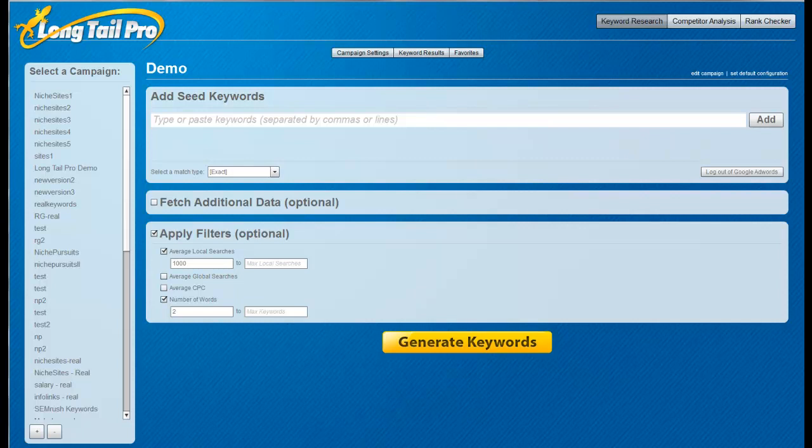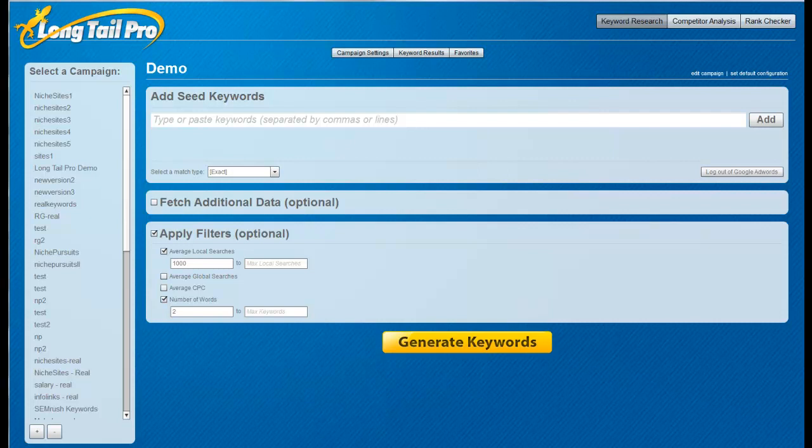Hi, Spencer here with NichePursuits.com. Today I wanted to make a quick video demonstrating the differences between Long Tail Pro versus Market Samurai.